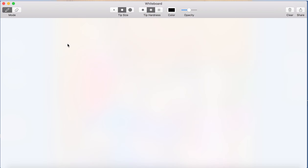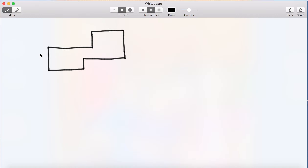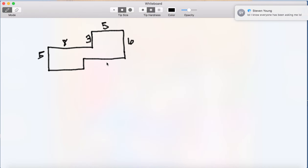Let me show you how to do one of these problems so you can use that to do more of them. Let's draw this figure — sorry about my artistic skills. So I'm drawing this figure and I'll write what we already have: this is five, this is eight, this is three, this is five, this is six, and this is nine.